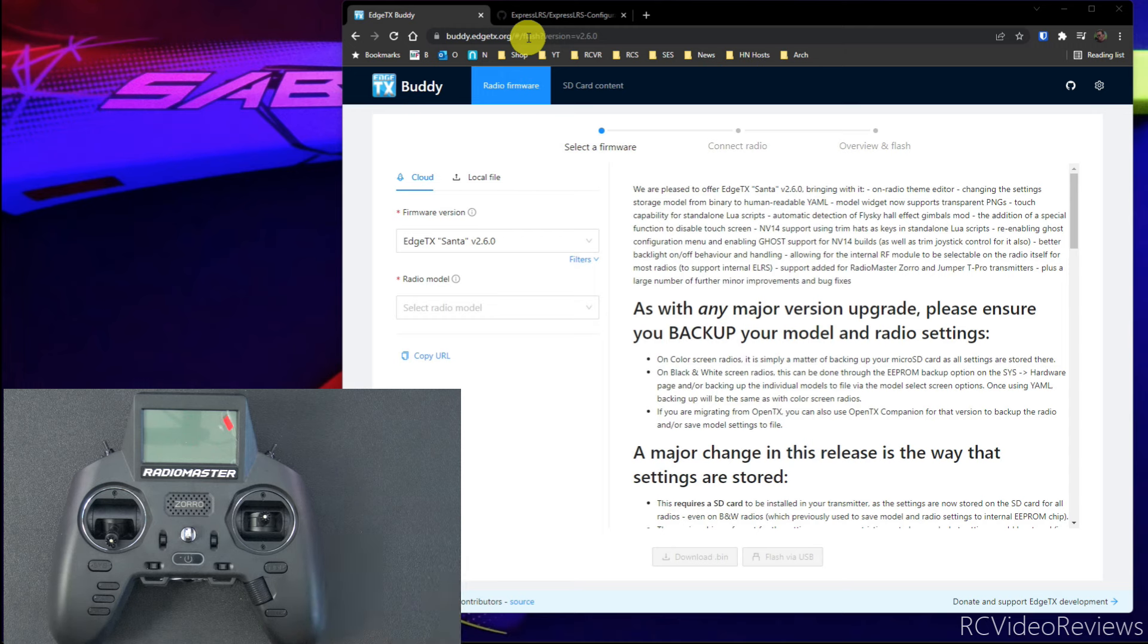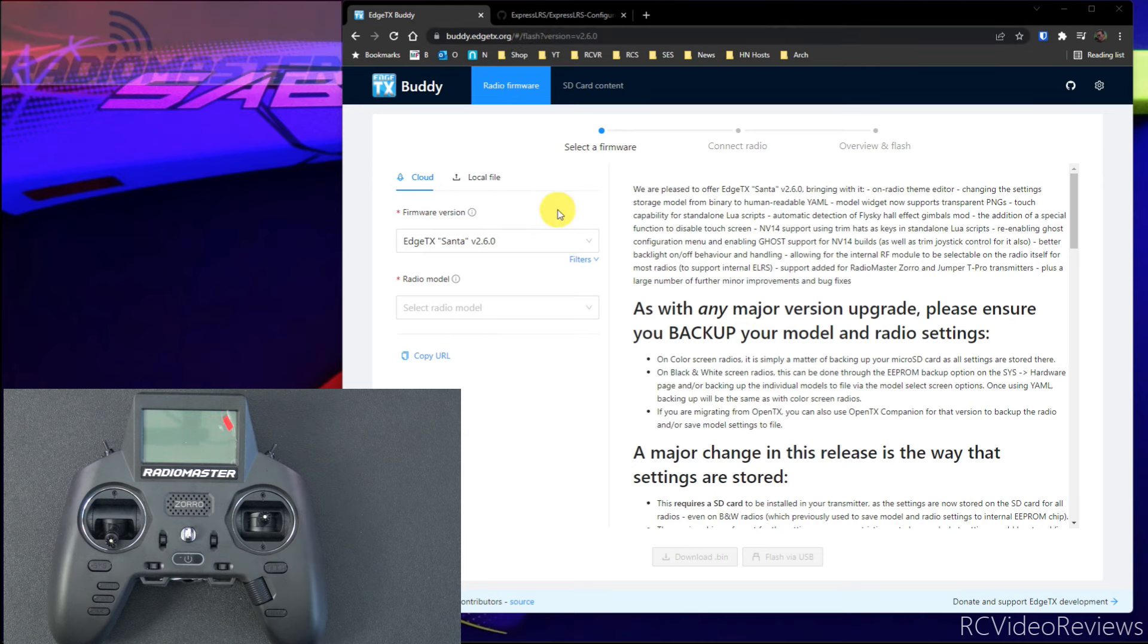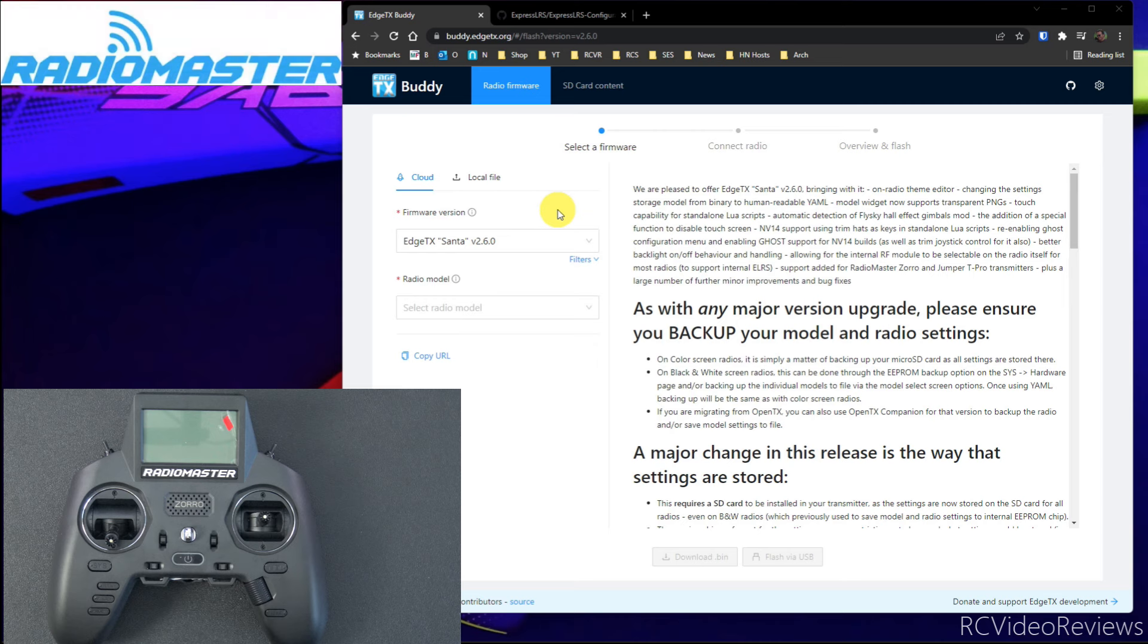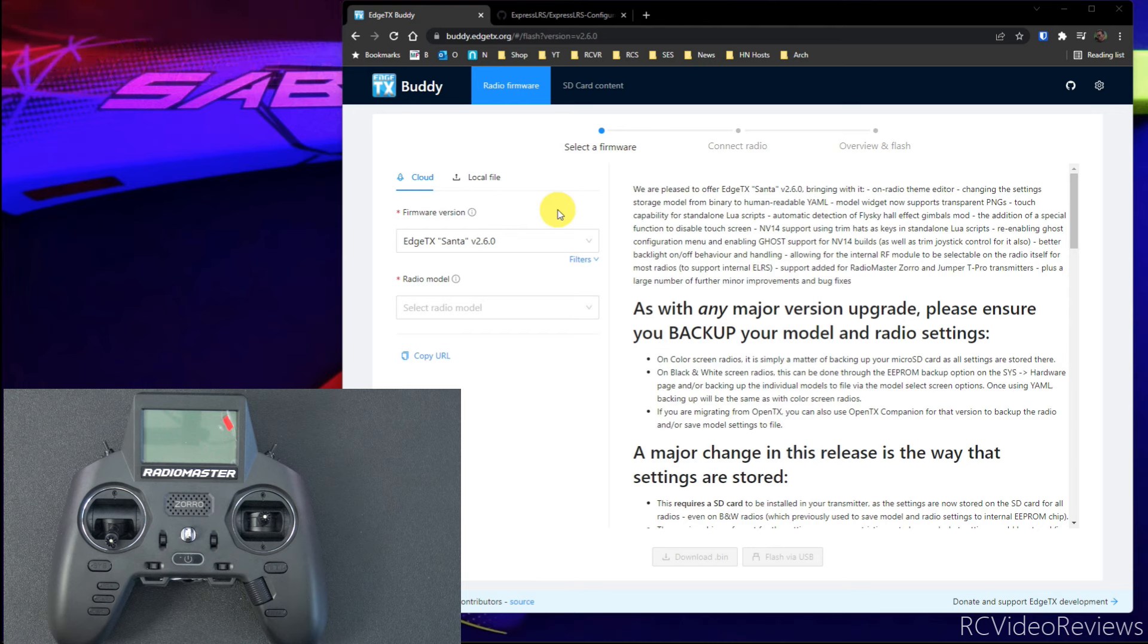You also don't have to worry about the URLs. I'll have links to everything in the description. And one last thing before I get started, I need to say thanks to RadioMaster for sending me this Zorro for review. Thank you, RadioMaster. If you guys are in the market for RadioMaster gear, I'll have some links in the description where you can buy that as well. All right, let's get into it.